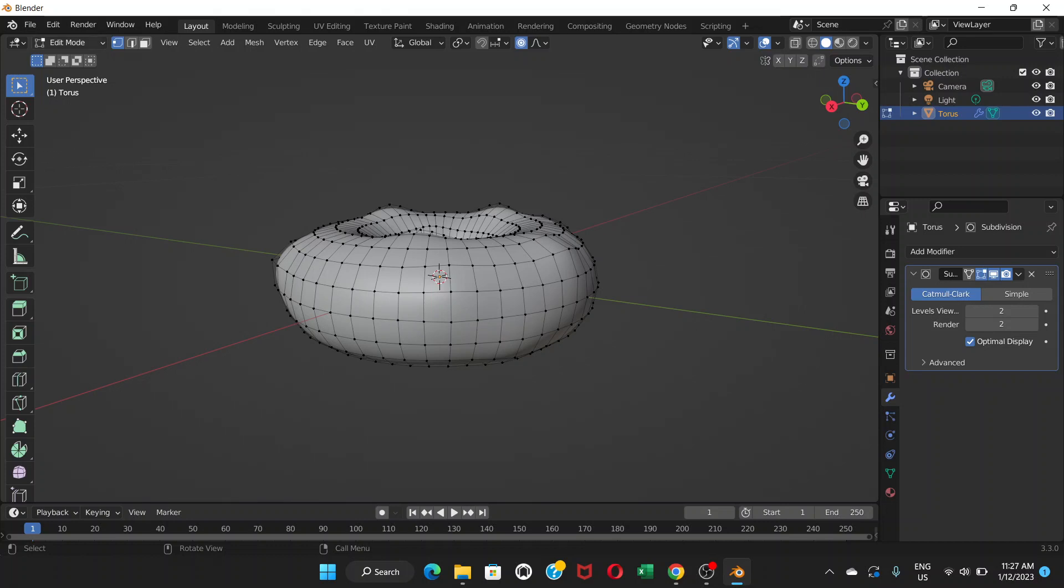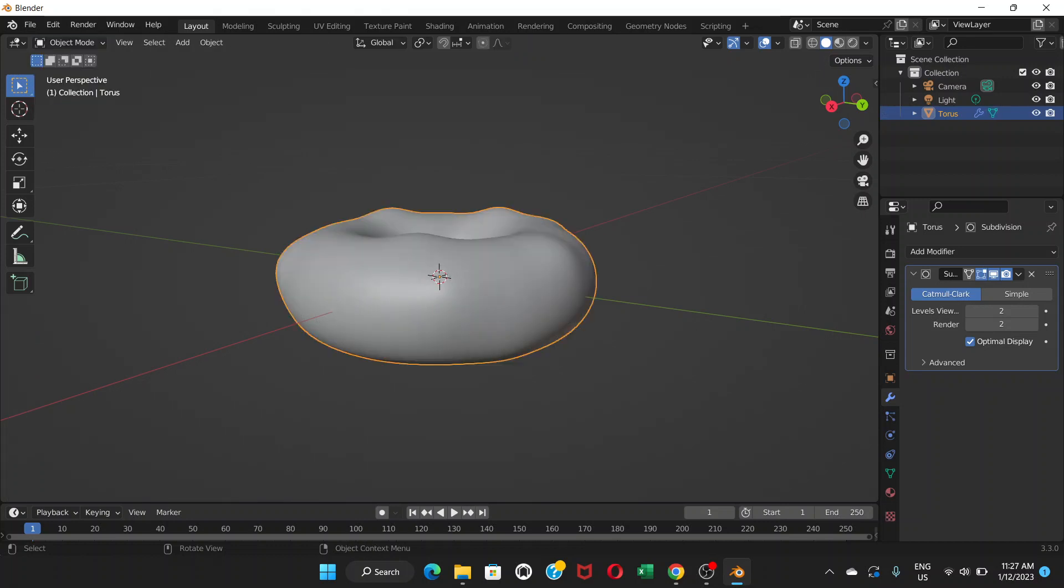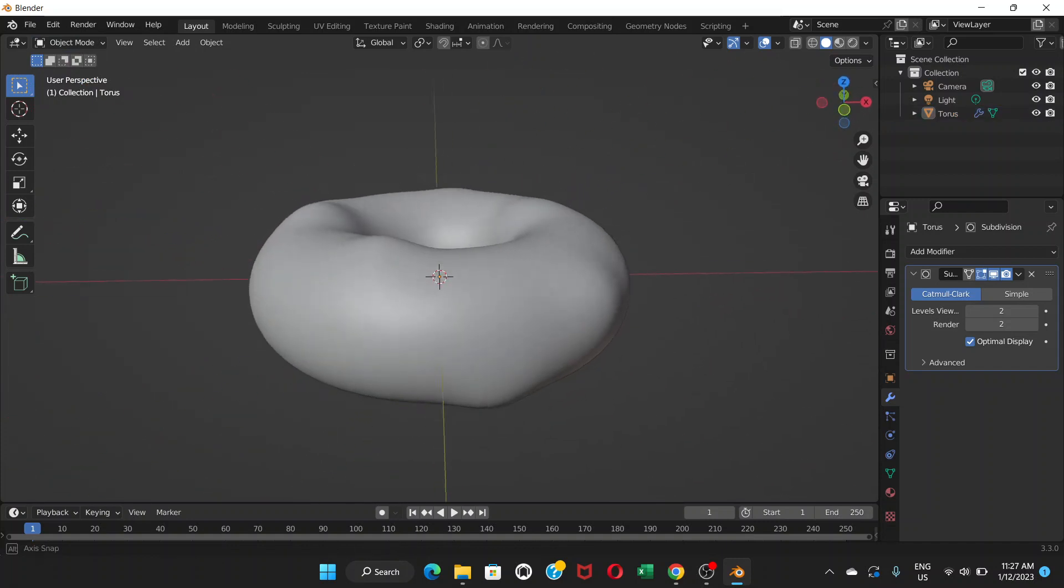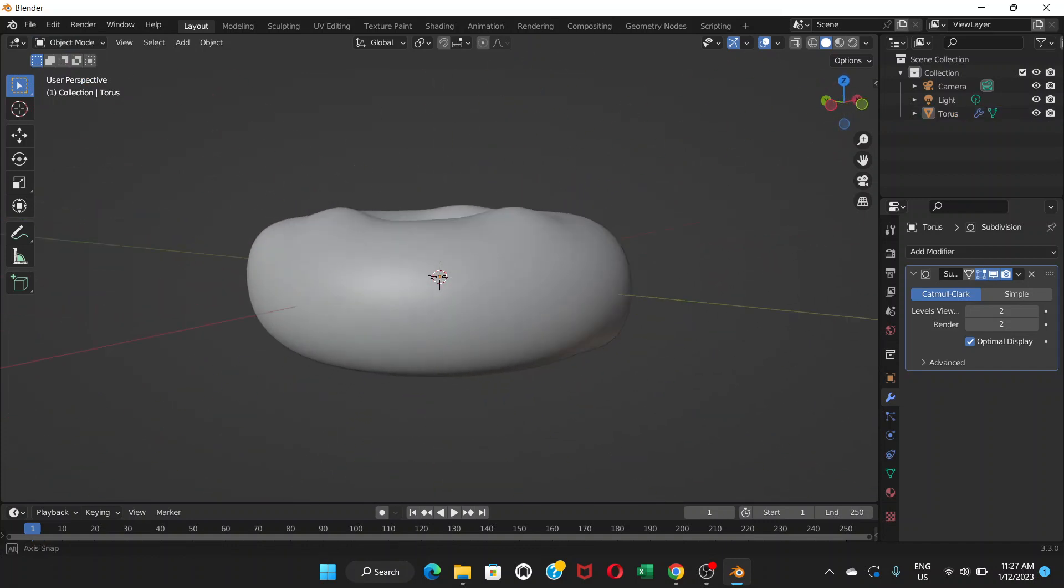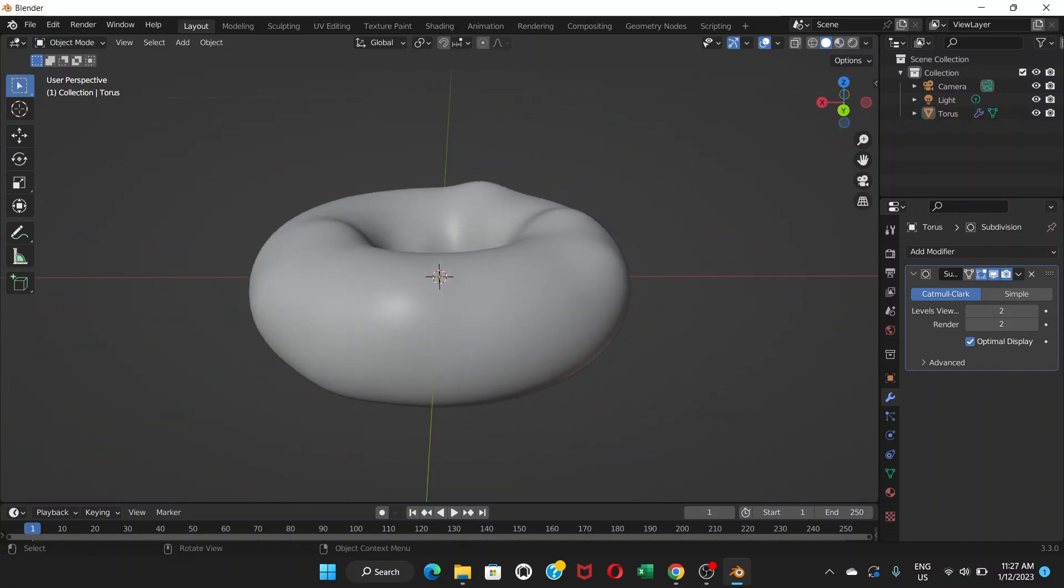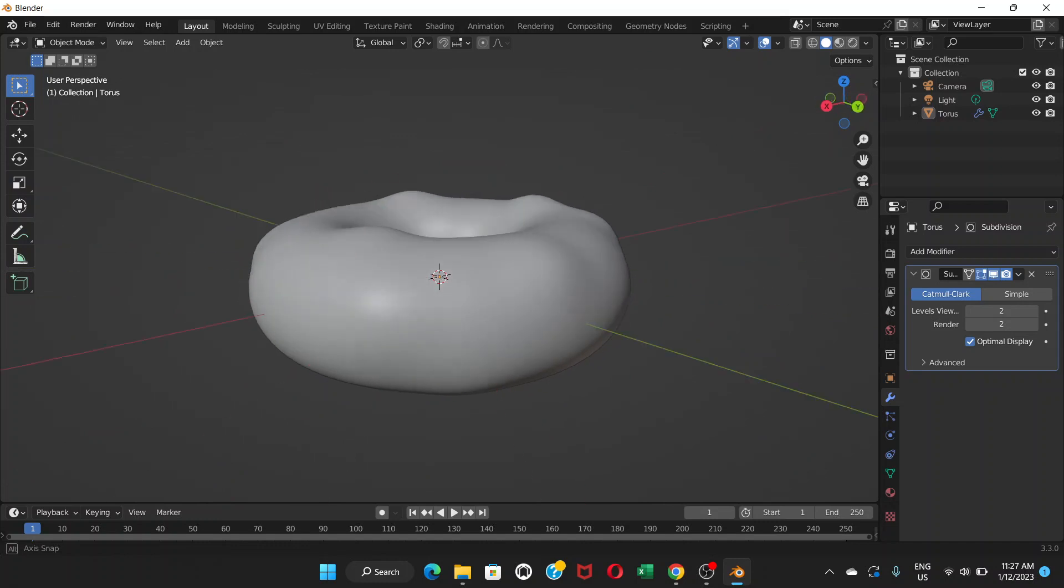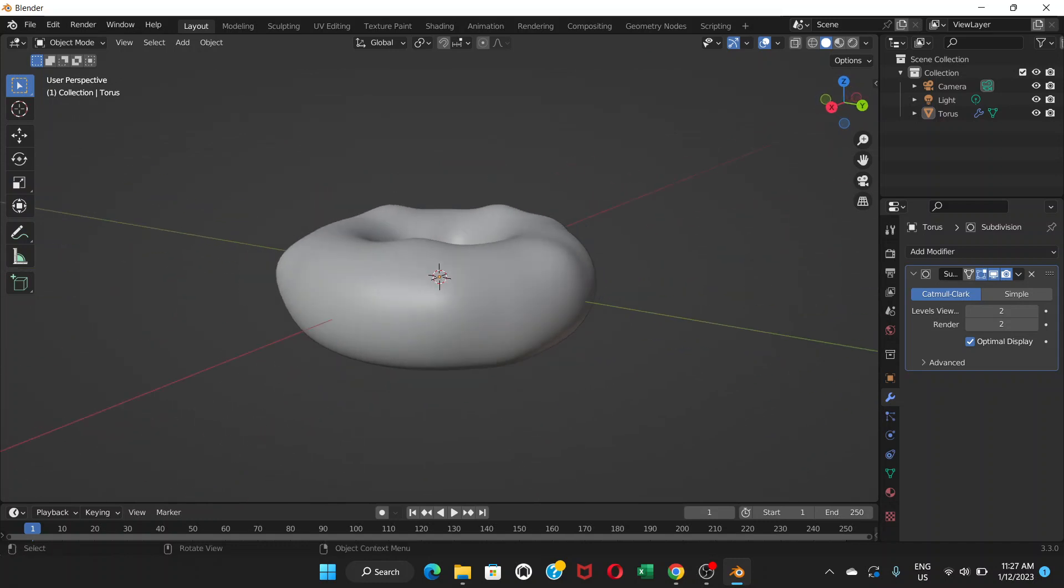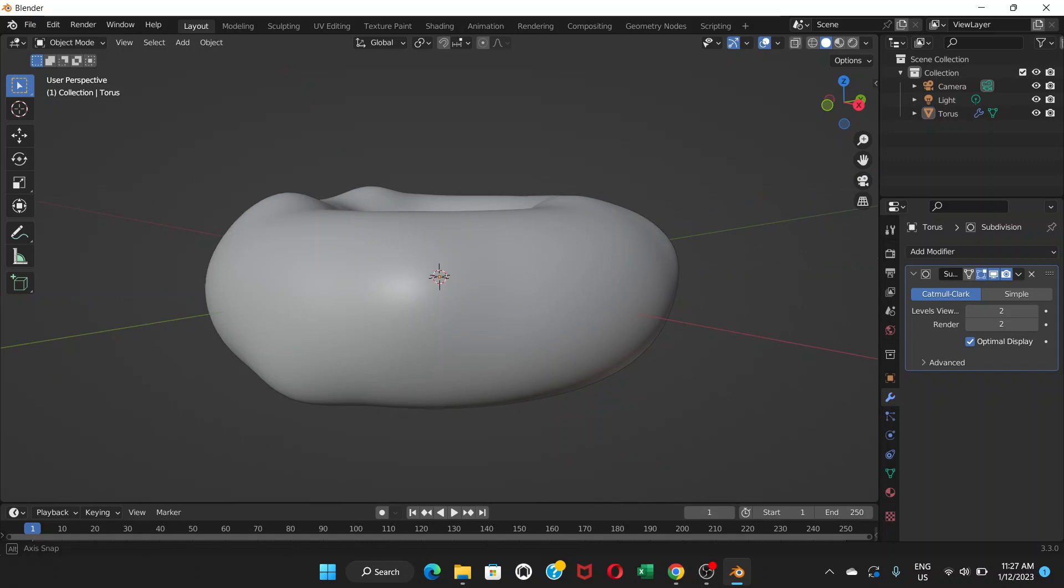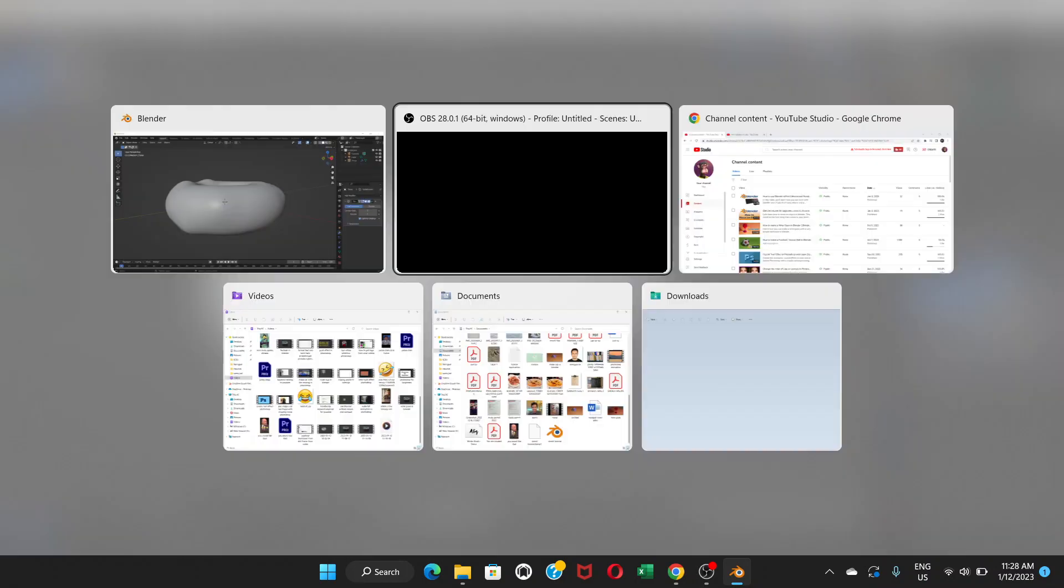Now come to object mode. We have a bumpy looking donut ready. For this video, we're gonna stop here and we will meet in the next video. Thanks for watching.